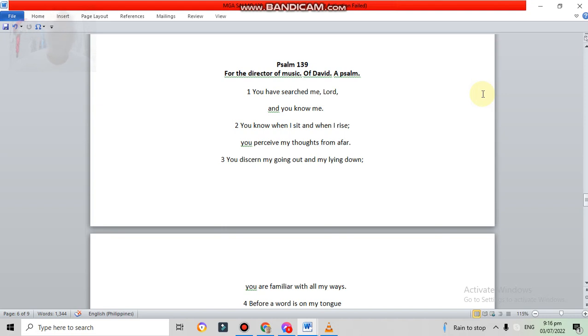Okay, so this is Psalm 139 in English version, for the director of music of David, a Psalm.